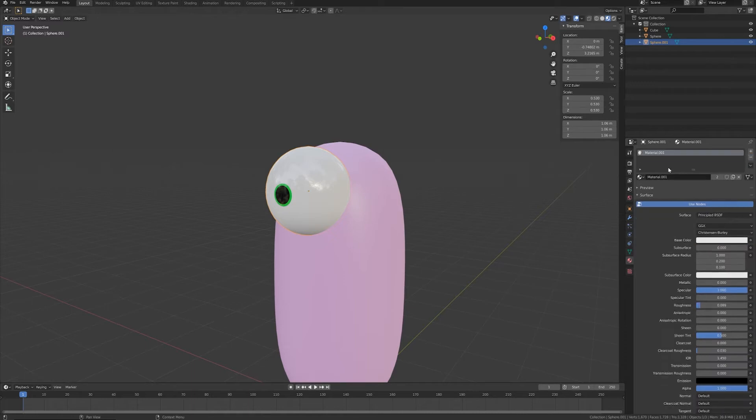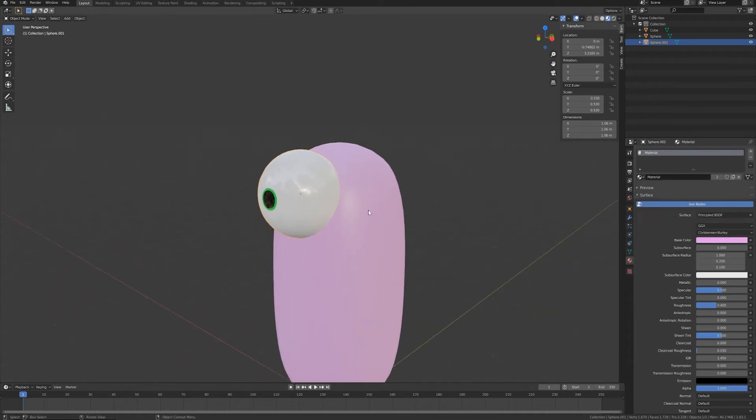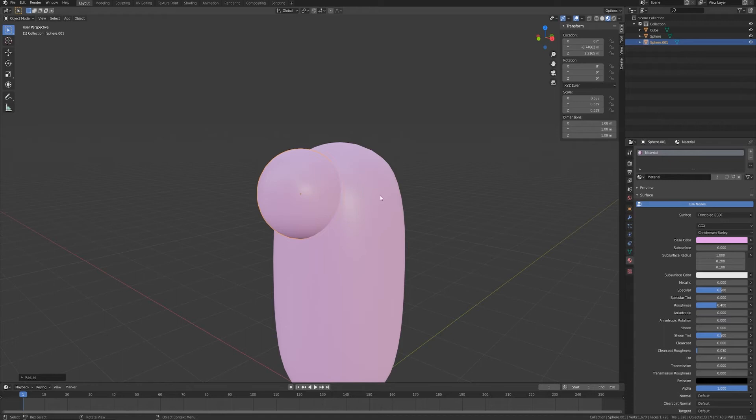What I want to do now is to Shift+D and duplicate this object and get rid of all these materials except one that I want to make unique and I want it to be the same as the body. It's not now visible because it is slightly maybe underneath the one or they are overlapping.